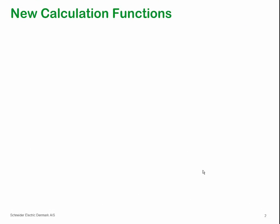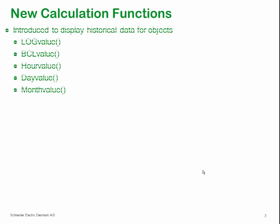A great many new calculation functions have been added in IGSS 11. Most of them are functions that enable you to retrieve historical data from the databases in IGSS. For example, the logValue function returns a single historical data value for an object from the logDatabase as defined by the date and time. Likewise, the BCLValue function retrieves a single historical BCL value for an object from the BCL database.